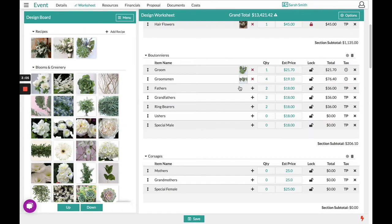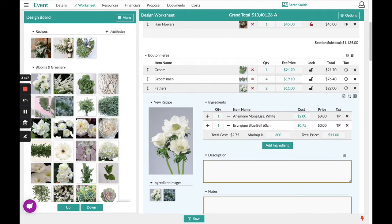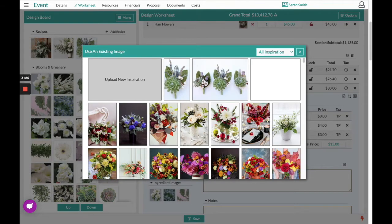Another option from the worksheet is to simply drag and drop the ingredients one by one. For example, maybe the fathers are starting out with this bloom, and so on and so forth with the blooms we prefer to add. We can choose to update this image at a later time if we have a better picture after the event is completed.